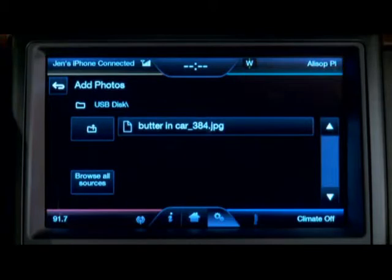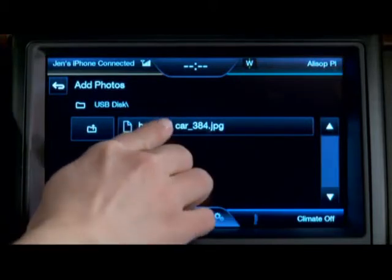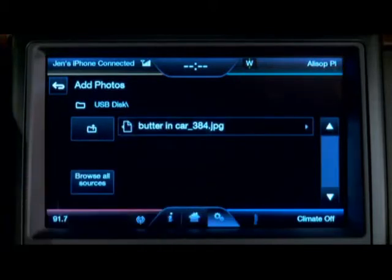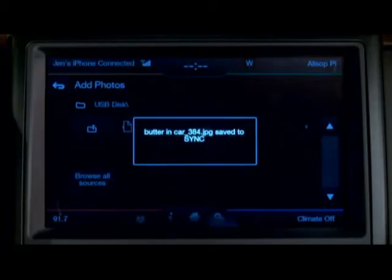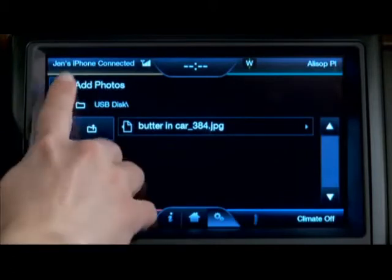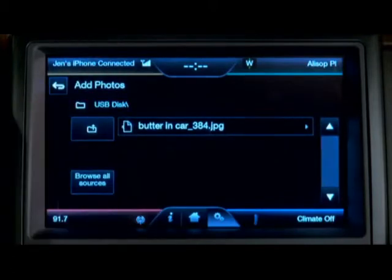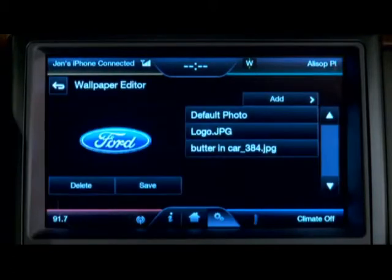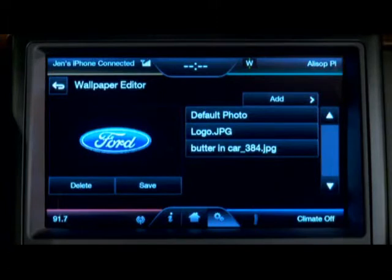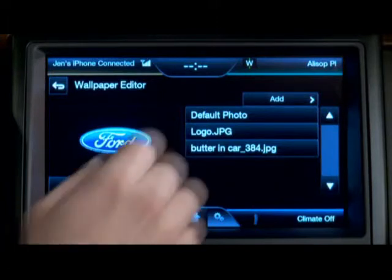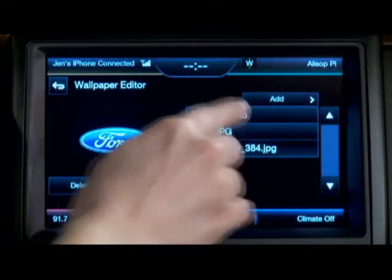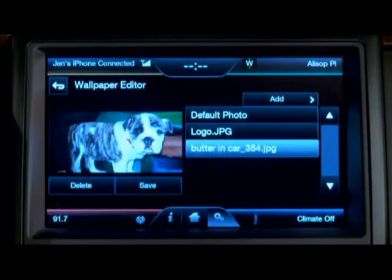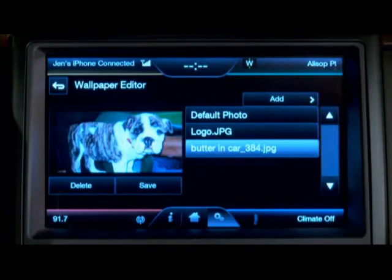I can see the picture I'm looking for — it's called Butter in Car. I select it, and then when you go back to the previous screen you can see it's now one of your options. Selecting Butter in Car, I now get a preview of my dog Buttercup.